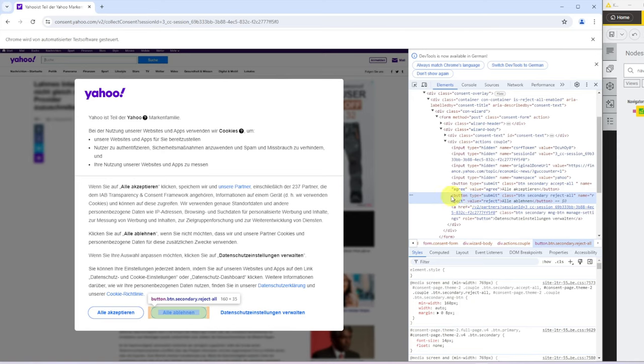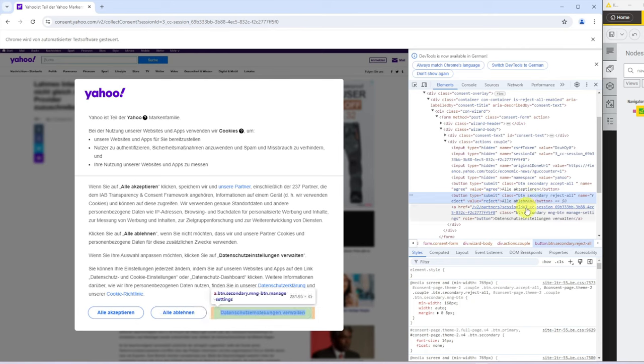You can see that now highlighted on the left-hand side of the screen. And in this HTML, we see that the type is submit. And there's a class of button and secondary and reject-all. And the name is also reject and the value is equal to reject. And with these pieces of information, we can actually make KNIME click at it.